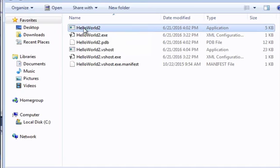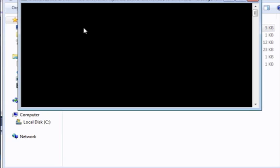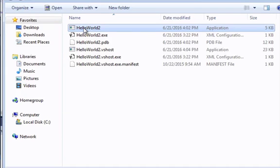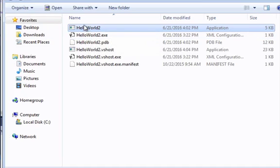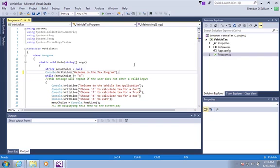If I double click on that you can see my Hello World application can run. If you wanted to share that file with other users on the Windows platform, you could literally copy and paste that file and give it to users and they should be able to run it on their machines. Just one final item to note here on the management of files in Visual Studio.